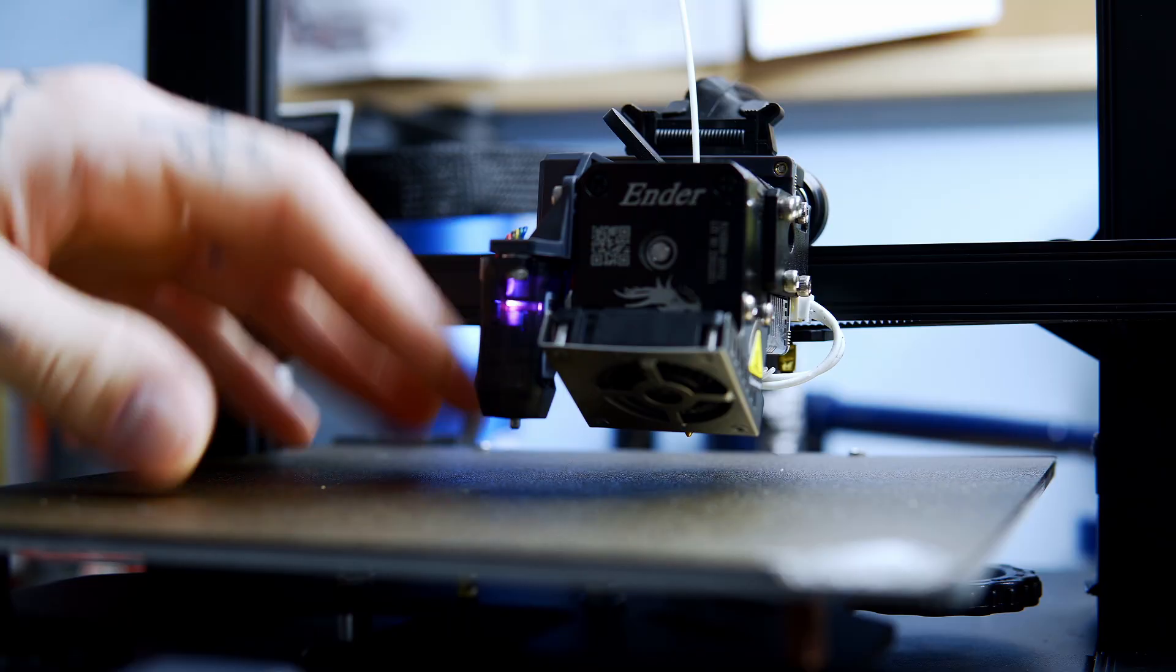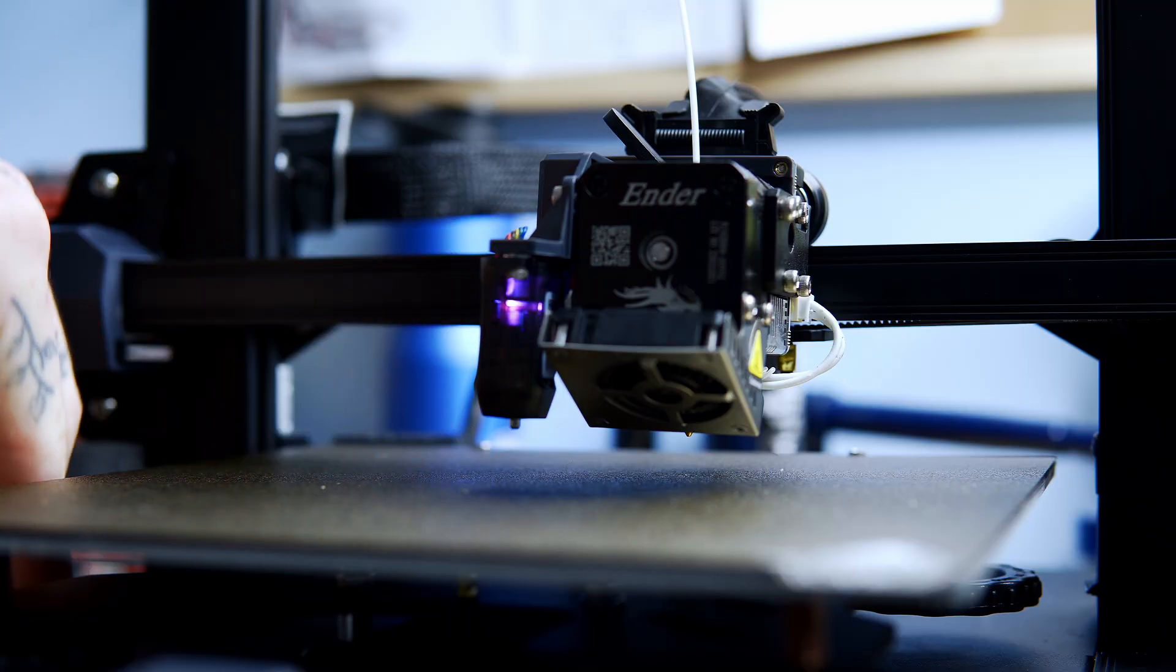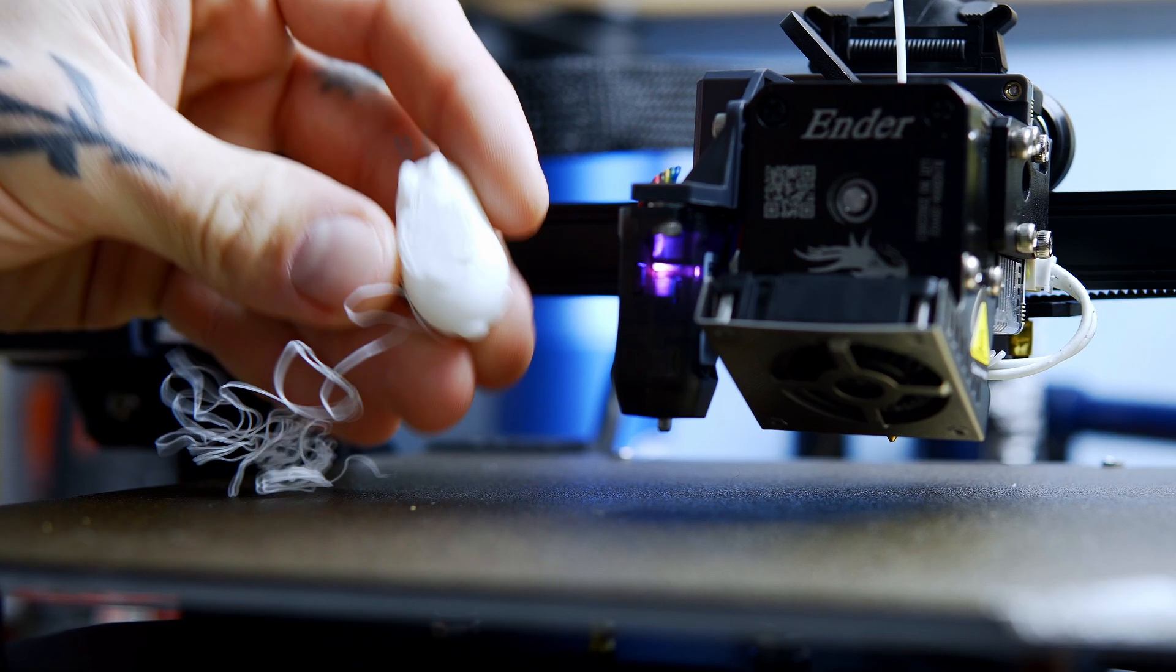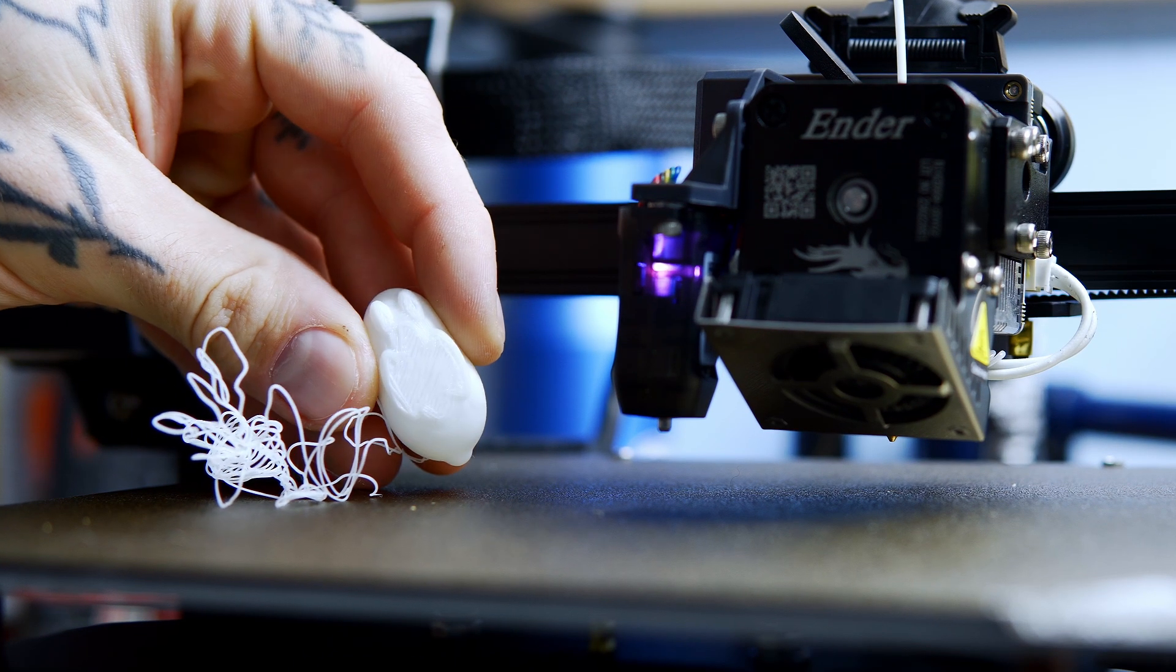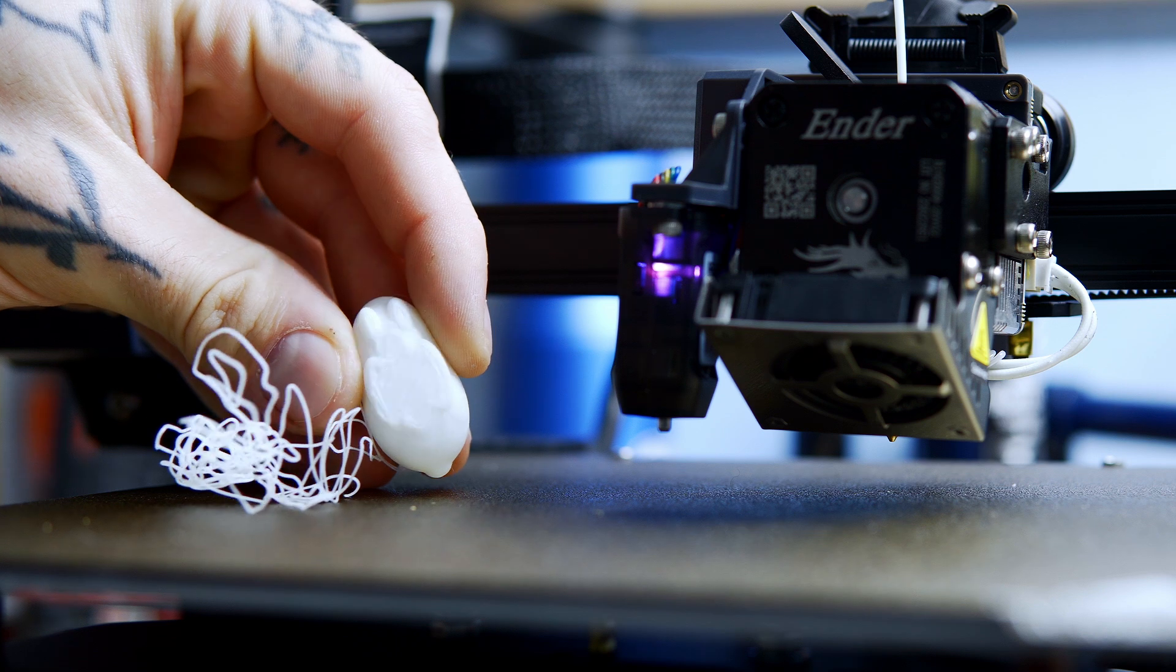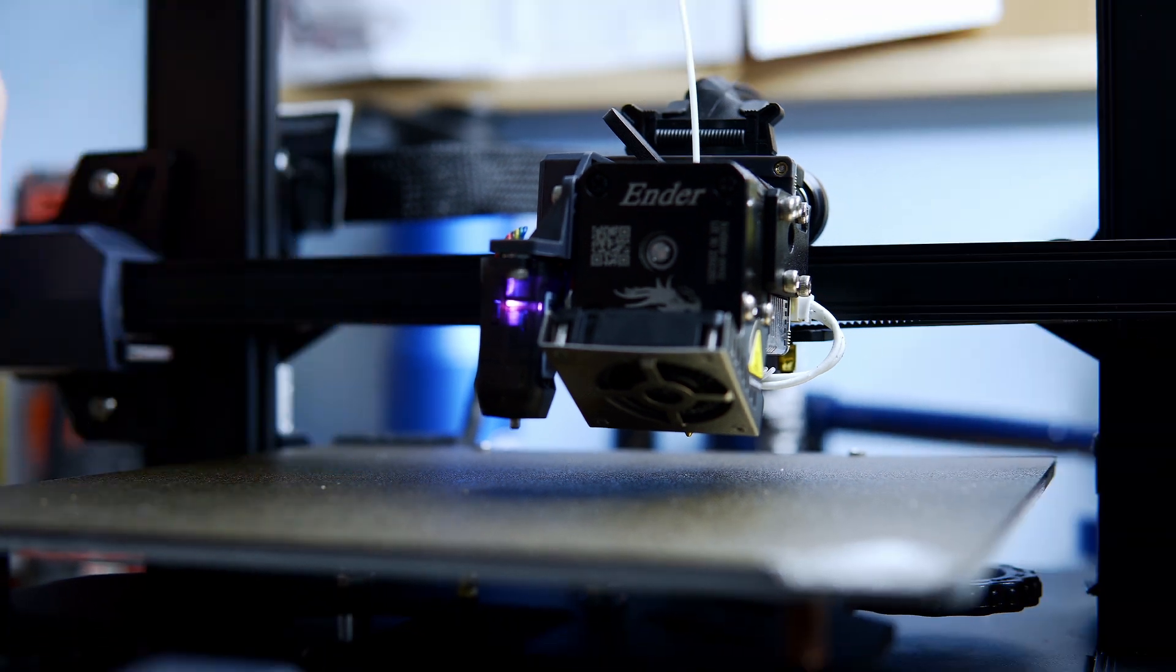I did some tweaking to the Z Offset because we were having some first layer issues. We should be good now.